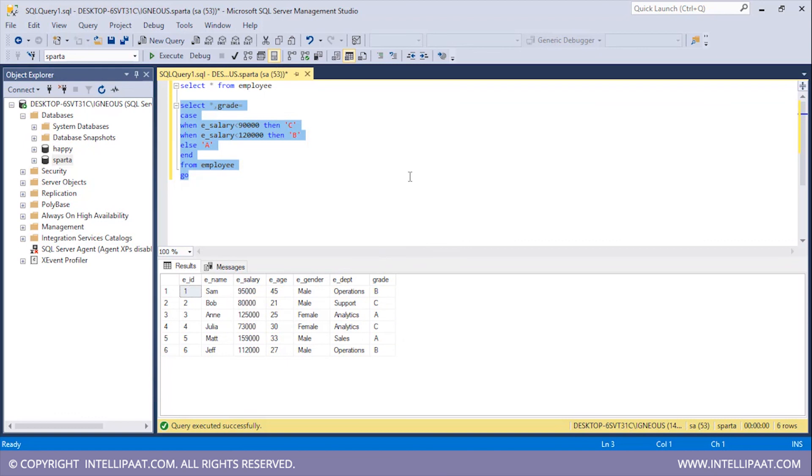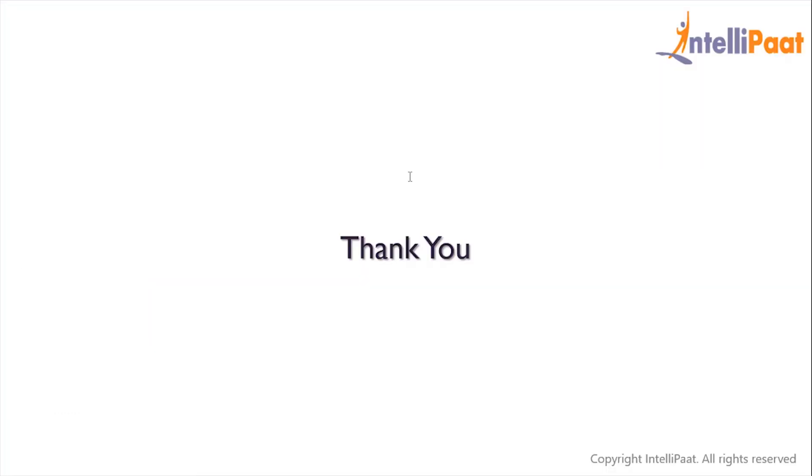So this is how we can work with a case statement in SQL Server. This brings us to the end of the session. Thanks for attending and let's meet in the next class.